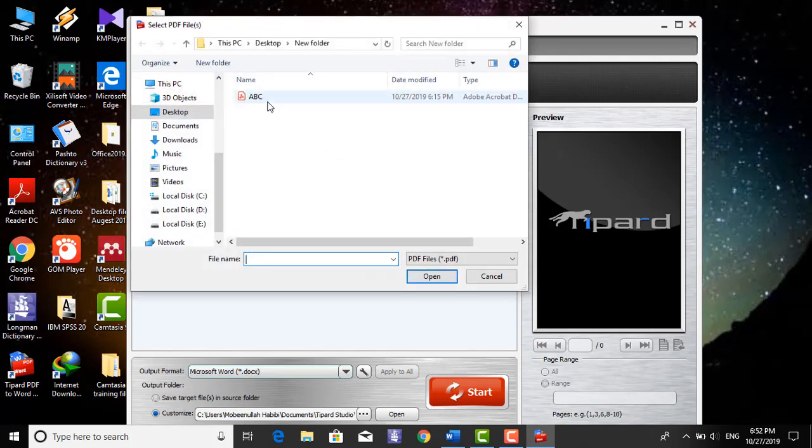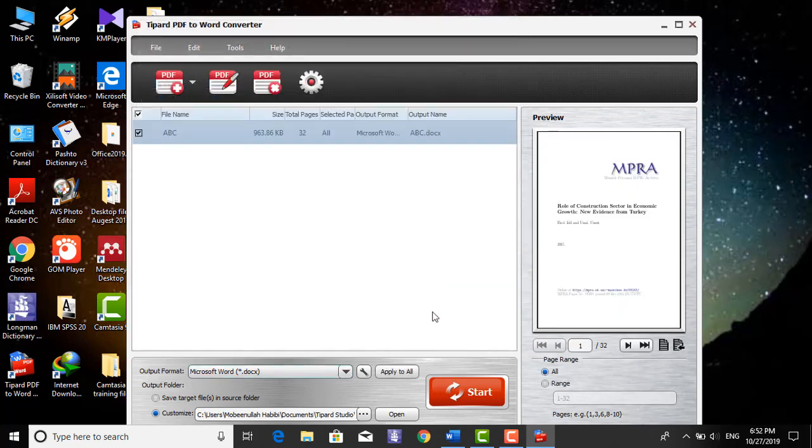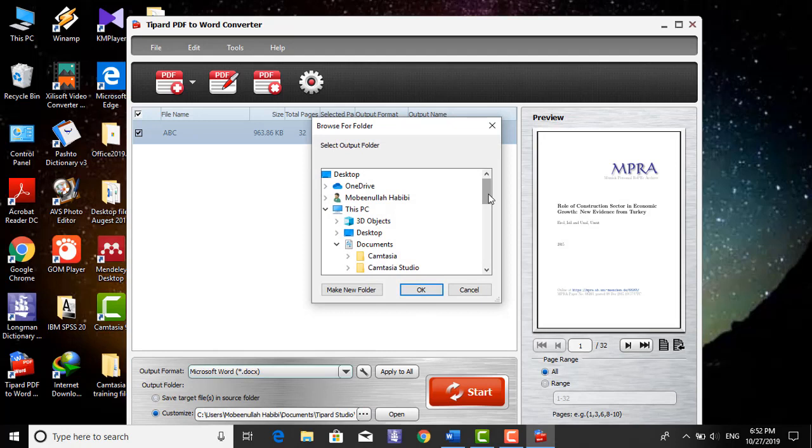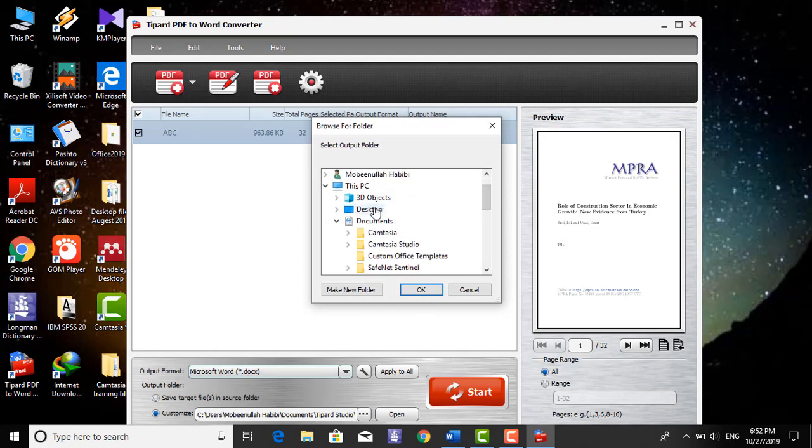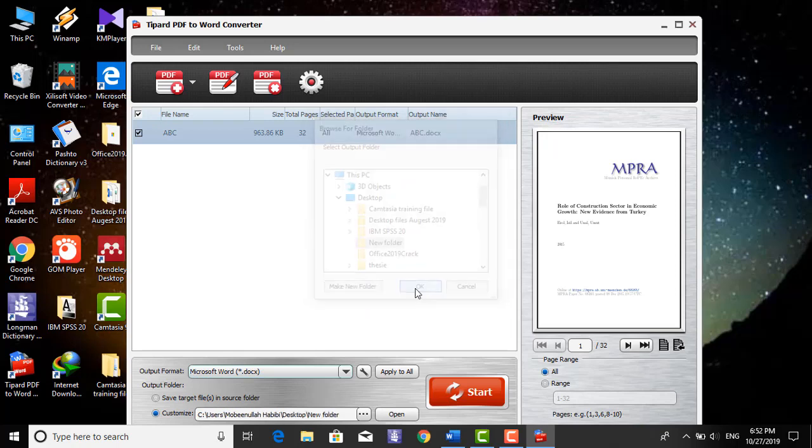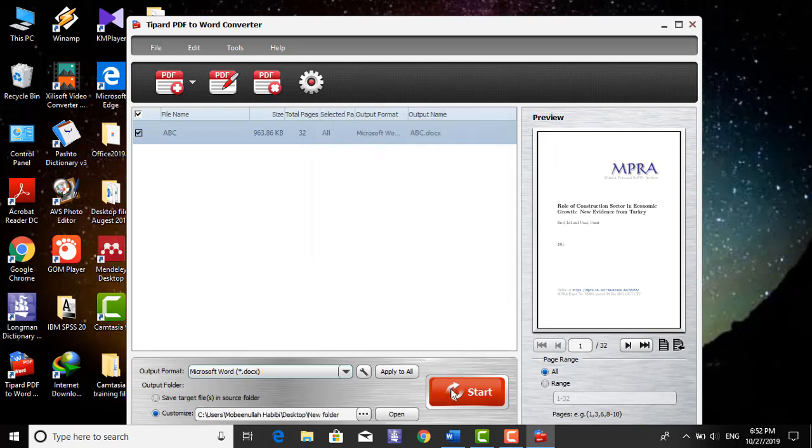I am coming to select the file and open it and select the position where I have to store the Word file. Desktop, new folder. OK, then start.